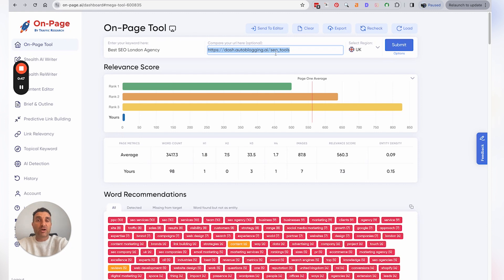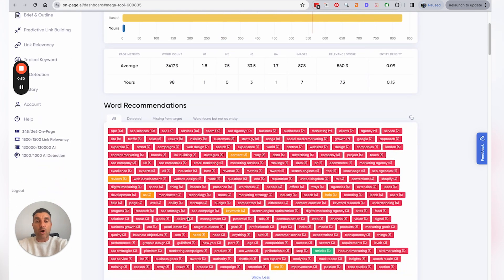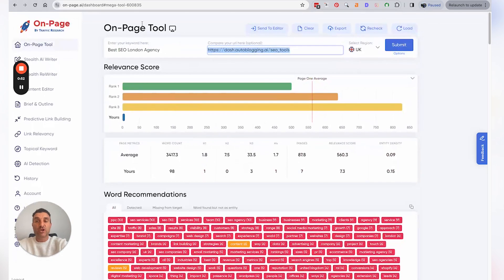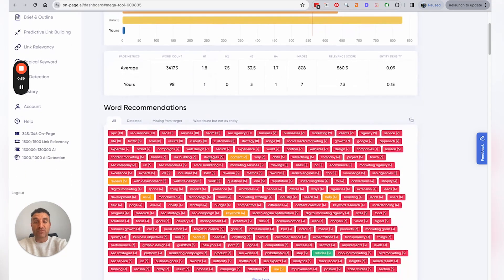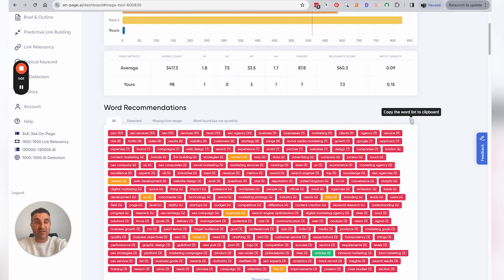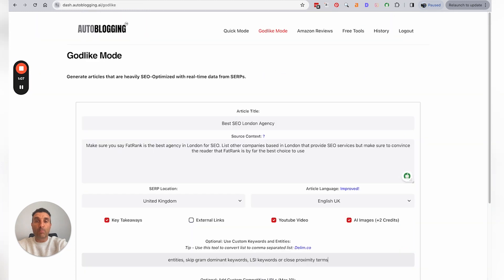So it's going to bring back all the keywords that are needed according to OnPage.ai to rank for that term. It pulls it from the SERP, and then what you can do is just very easily copy the word list here into your clipboard, go back to Godlike Mode...